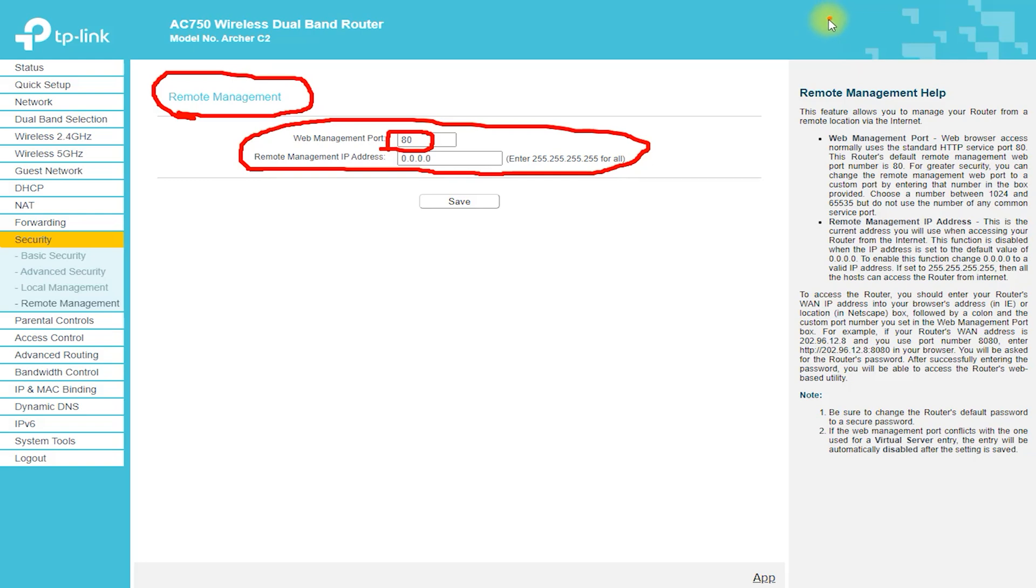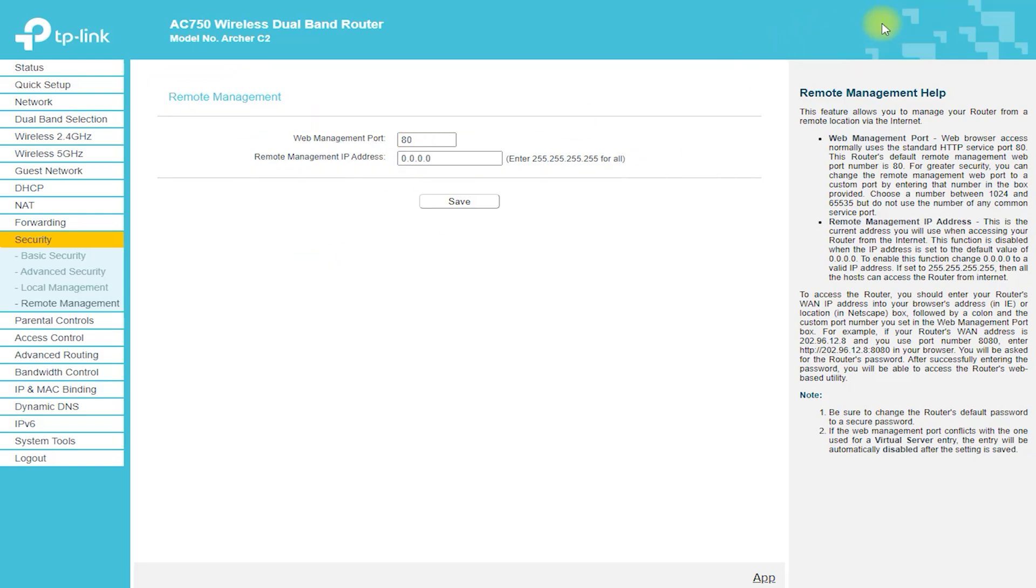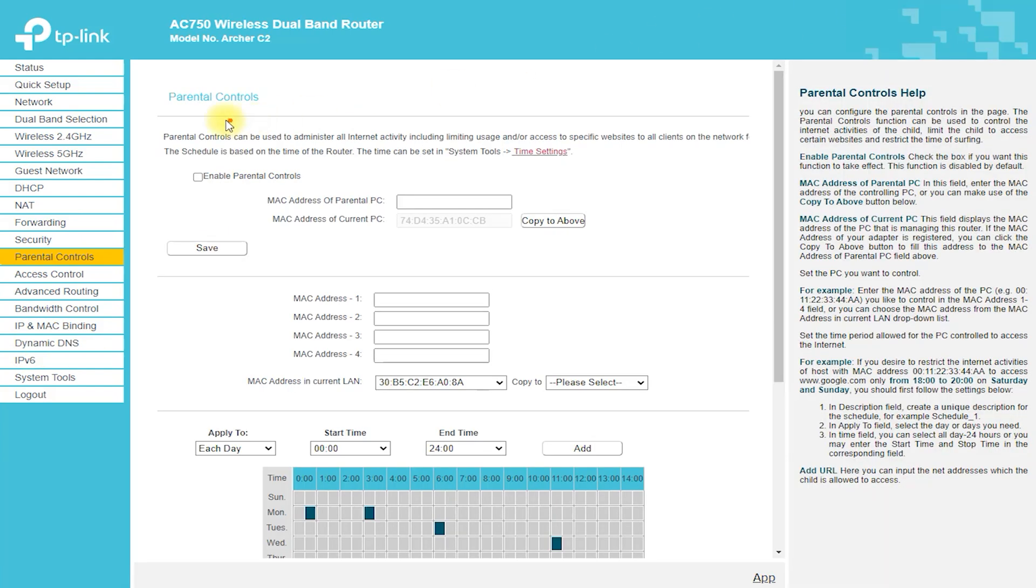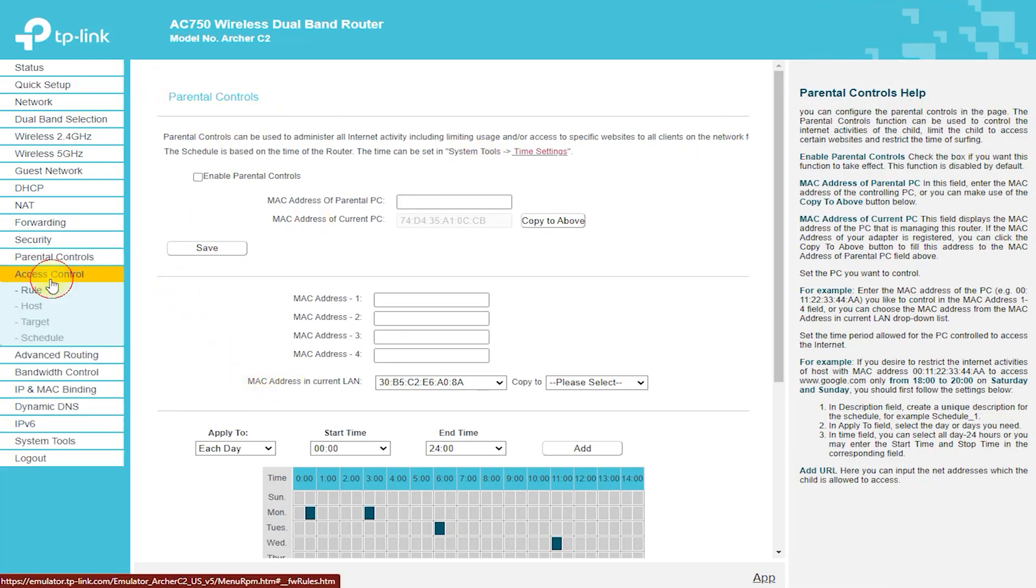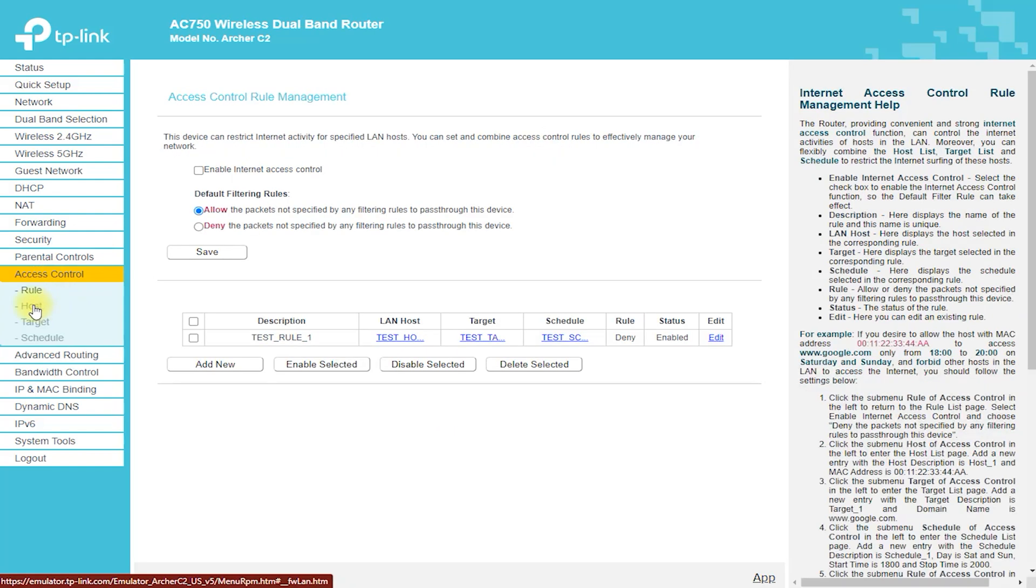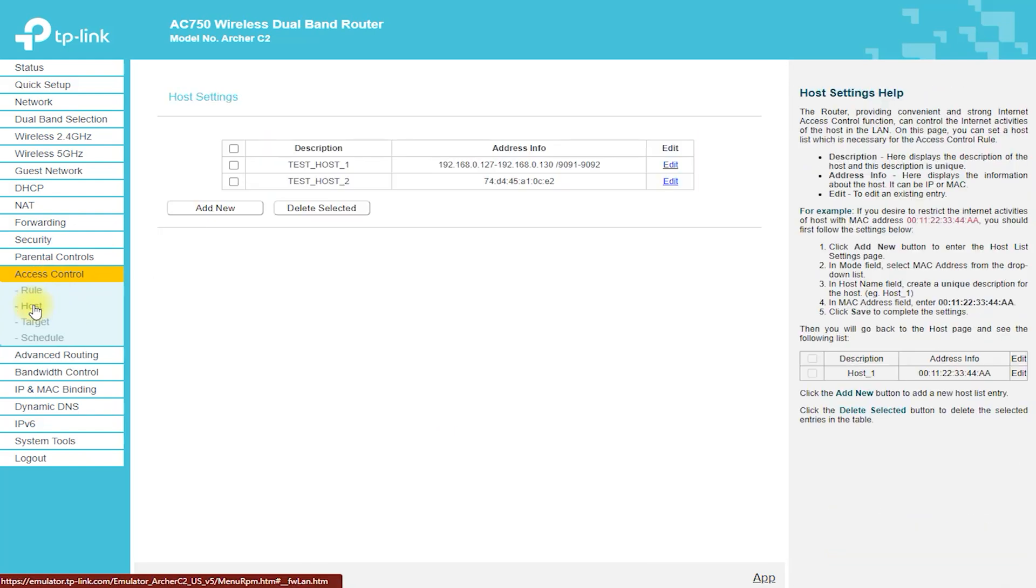Bandwidth Control Settings Help: In this page you can disable or enable the Bandwidth Control feature. The Bandwidth Control Rules will work properly only when the Bandwidth Control feature is enabled.